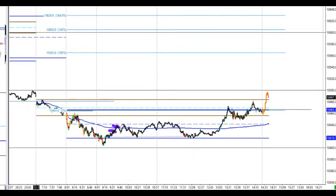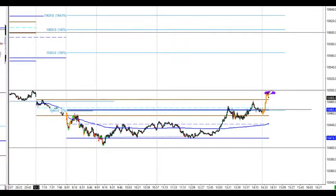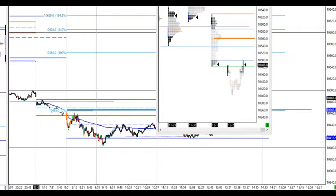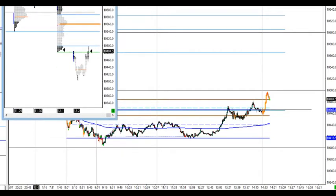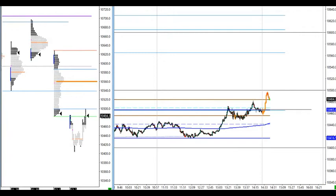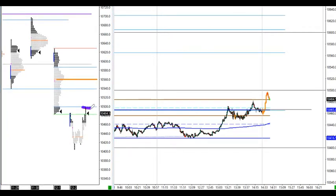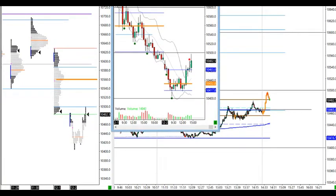I scaled out two targets on VWAP but broke even on the other part of the trade — that could have been a very nice 70-point trade. Now I need to see if this will hold as resistance, which it initially did — to the tick — at yesterday's value area low. The question is whether it holds through to the European cash close for a move lower, or breaks out straight higher. Scaling out the first target here — very nice entry on the short.